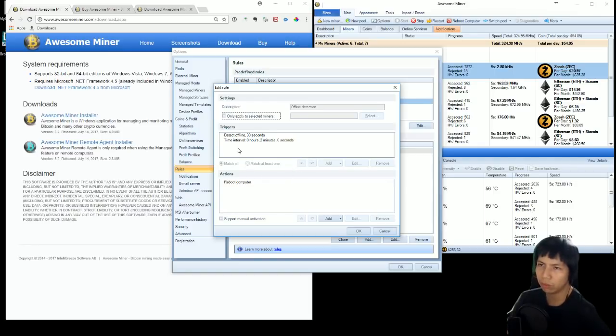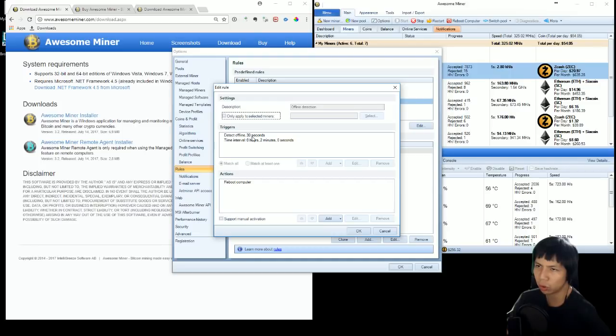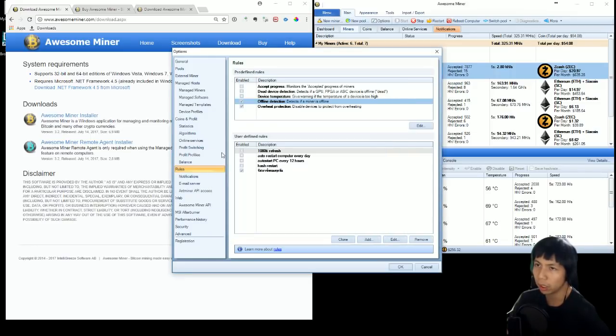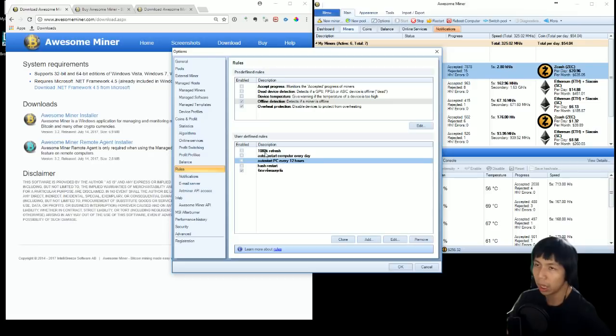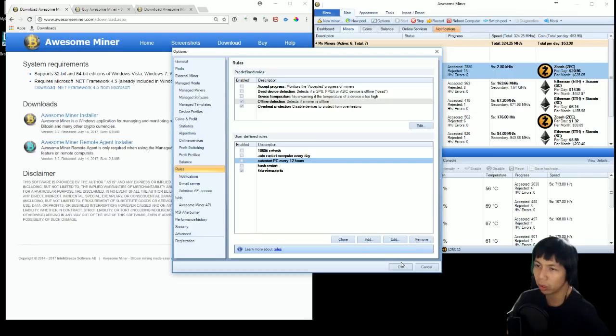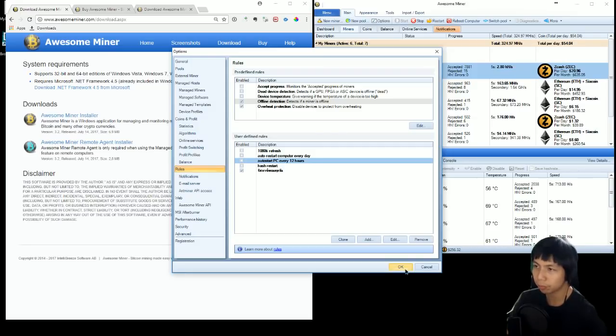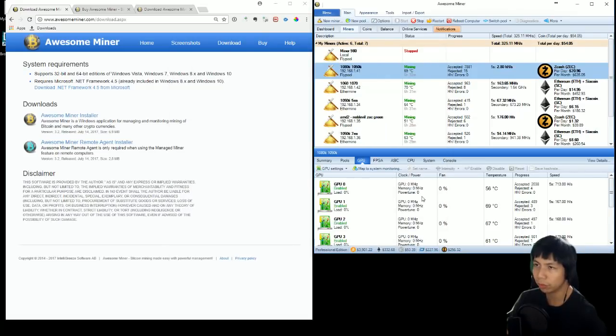If it triggers, if it knows that this computer is not online for 30 seconds, is offline for 30 seconds, what it does is it's going to reboot the computer like this one. Auto restart PC every 12 hours. And if you wanted to enable it, you just check on the left-hand side here. When you check, it's going to enable the rules. So everything is figured out and you don't have to worry much. You just download and get started.